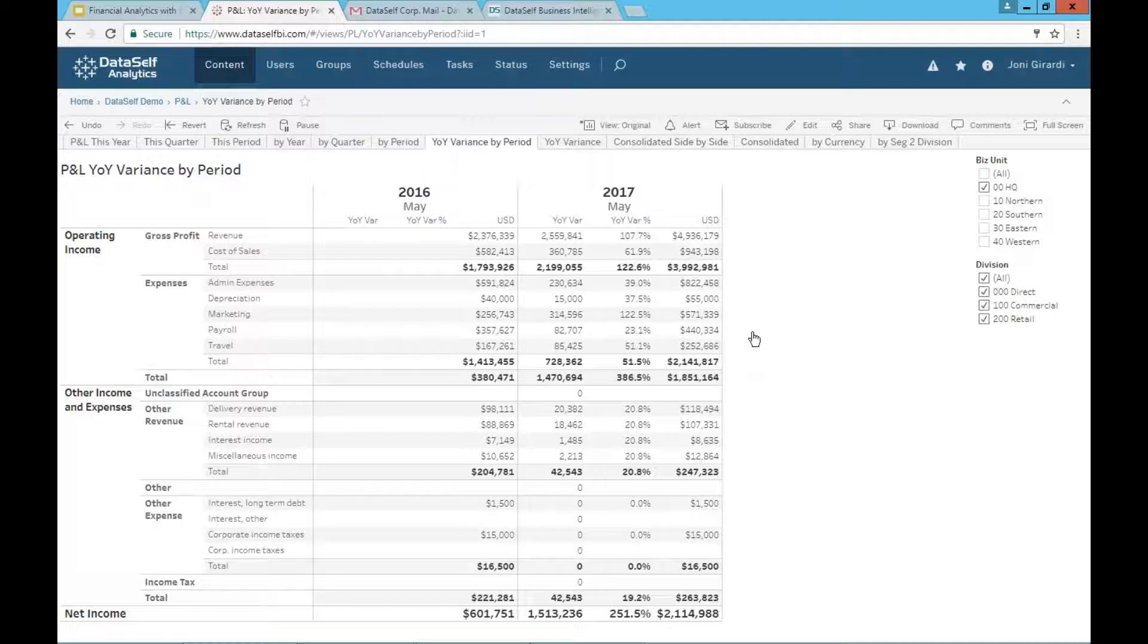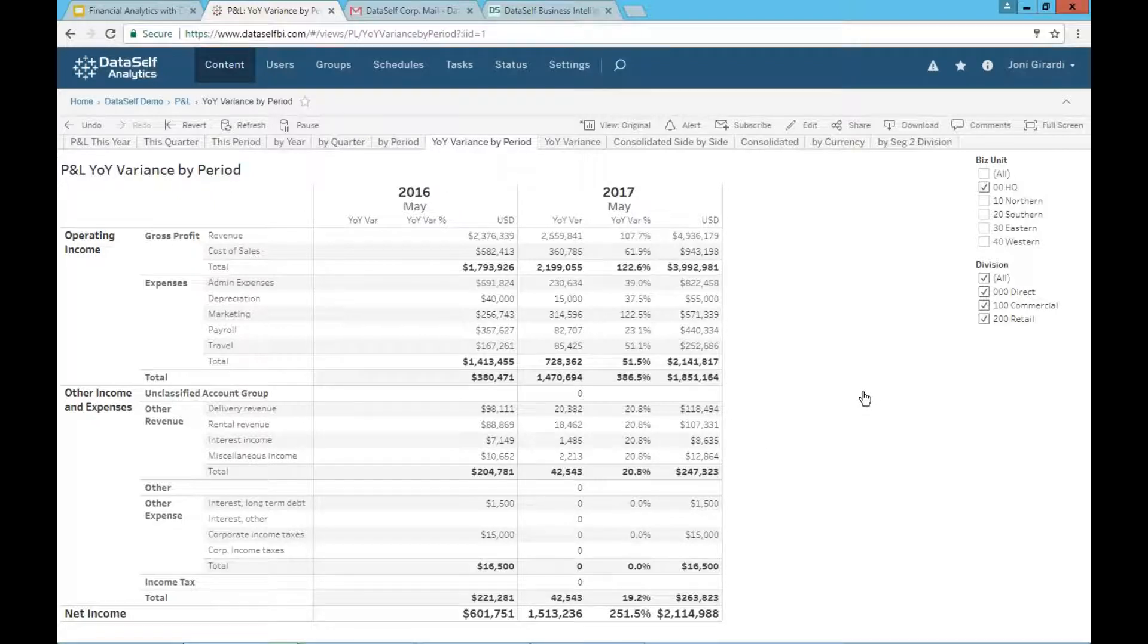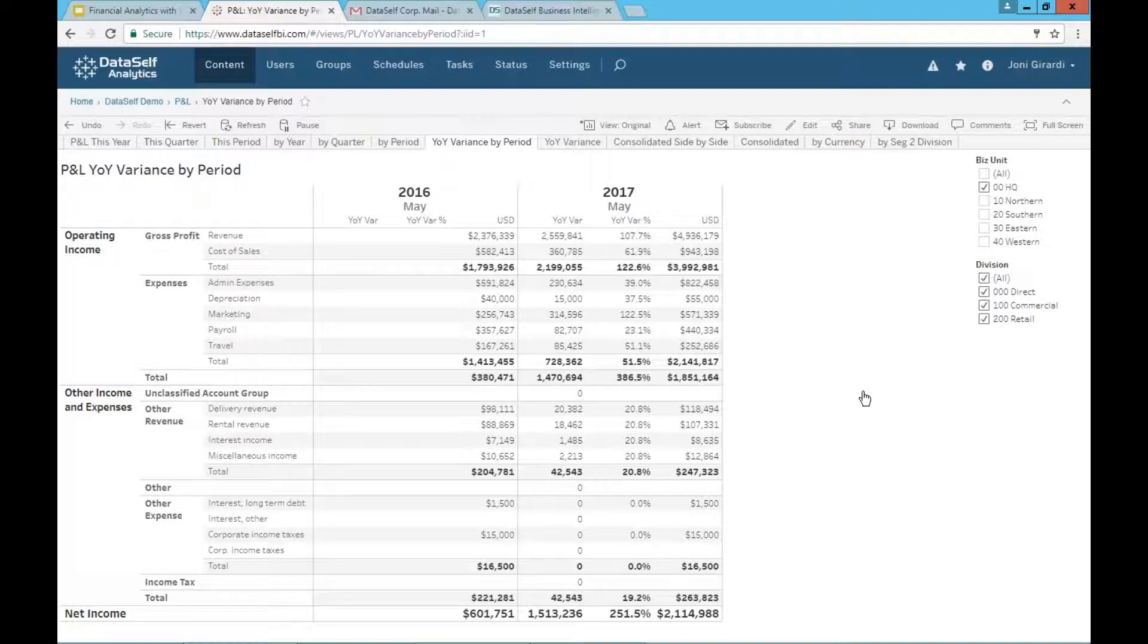So financials, we cover a lot of these different options. Now, let's talk a little bit about multi-company. Many people, when they come to us with the financial challenges, it's because they have more than one company and they need to consolidate.